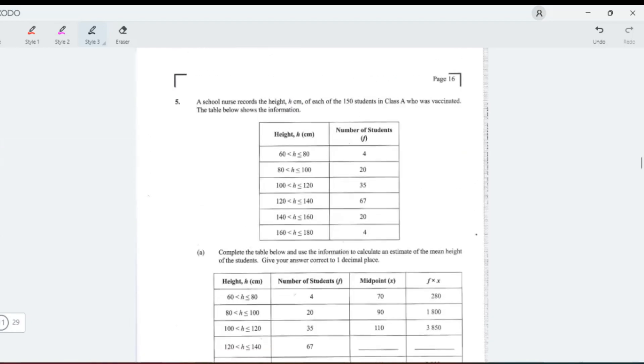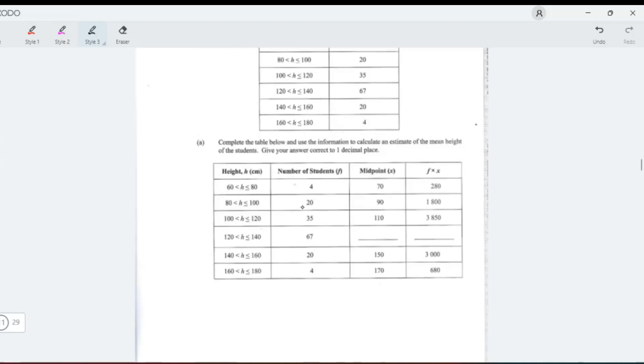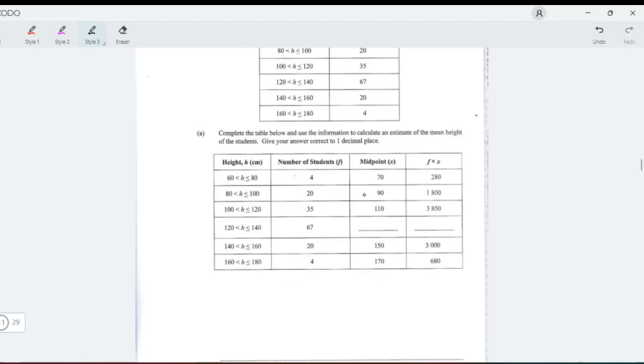Question 5: A school nurse records the height of each of the 150 students in class A. The table shows the information. Complete the table below and use information to calculate an estimate of the mean height. Let's complete the table. We need the midpoint, so you average these: 120 plus 140, then divide by 2.